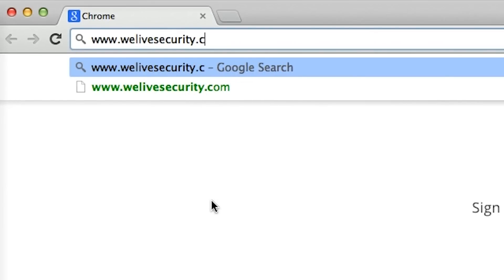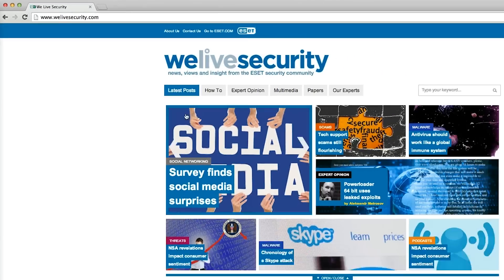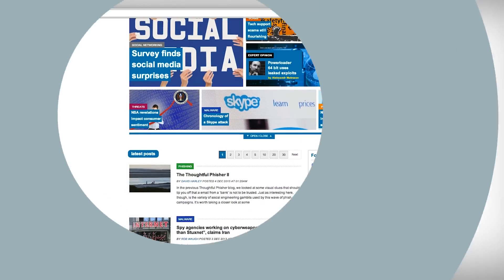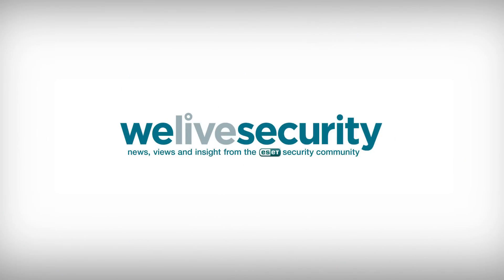That's all for now on tips to speed up your computer, but for more security news, views, and insight, visit WeLiveSecurity.com.